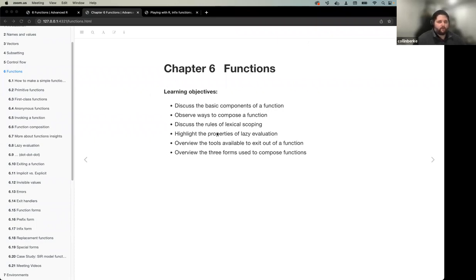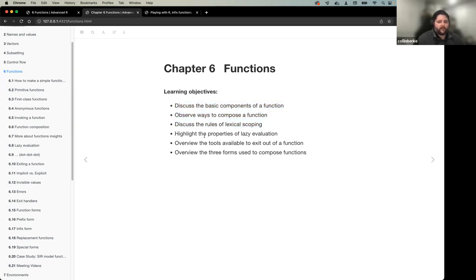To start off, I want to quickly overview our learning objectives. I think we've crossed off the top three because we finished our conversation on lexical scoping last time. What we have for tonight is to highlight some properties of lazy evaluation - we're going to dive into what lazy evaluation is and how it modifies function behaviors. We'll also overview tools available to exit out of a function and the three forms used to compose functions.